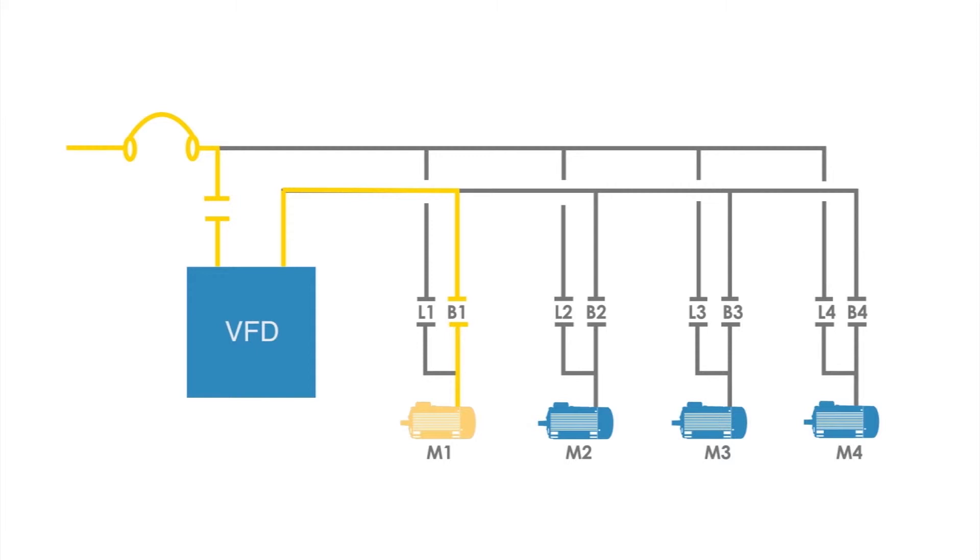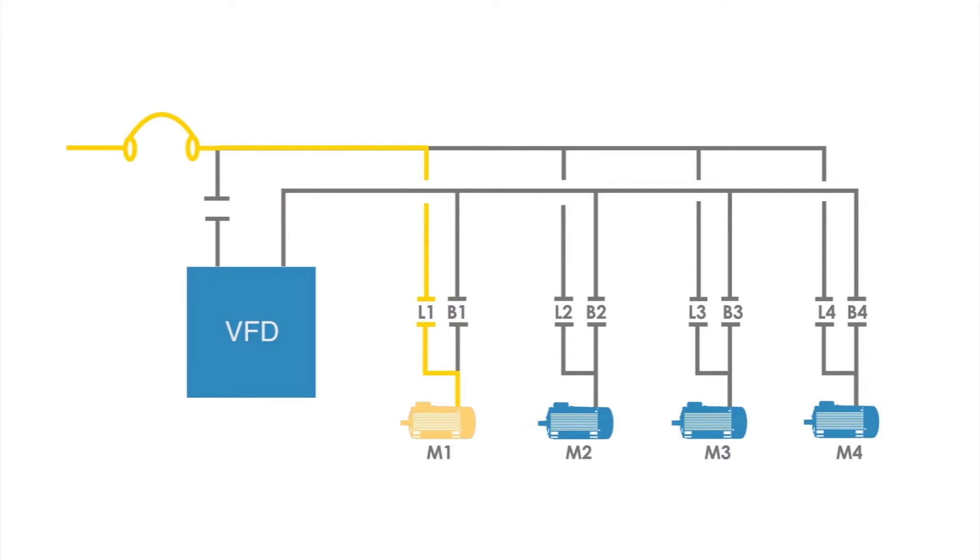If motor M1 driving pump 1 cannot keep up with the process requirements, the VFD is likely operating at full speed. The system synchronizes motor M1 voltage to the incoming line voltage until the voltages are perfectly balanced and in phase. Once that has occurred, contactor L1 is closed and the motor is transferred from VFD operation to the incoming line. This is a closed transition or bumpless transfer.